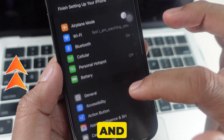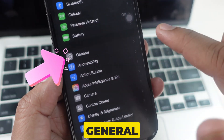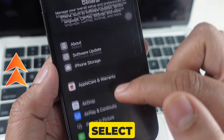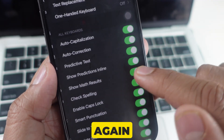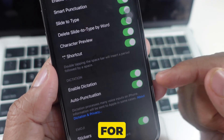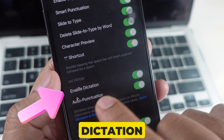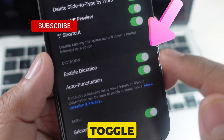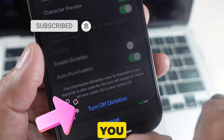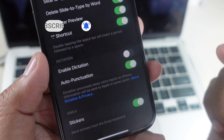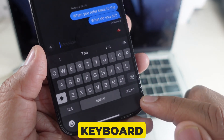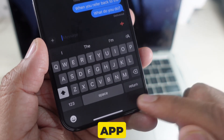Scroll down and tap on General. On this screen, select Keyboard. Now scroll down and find the option for Enable Dictation, and turn the toggle off. When you turn this off, the microphone icon will no longer appear on your keyboard in the Messages app.